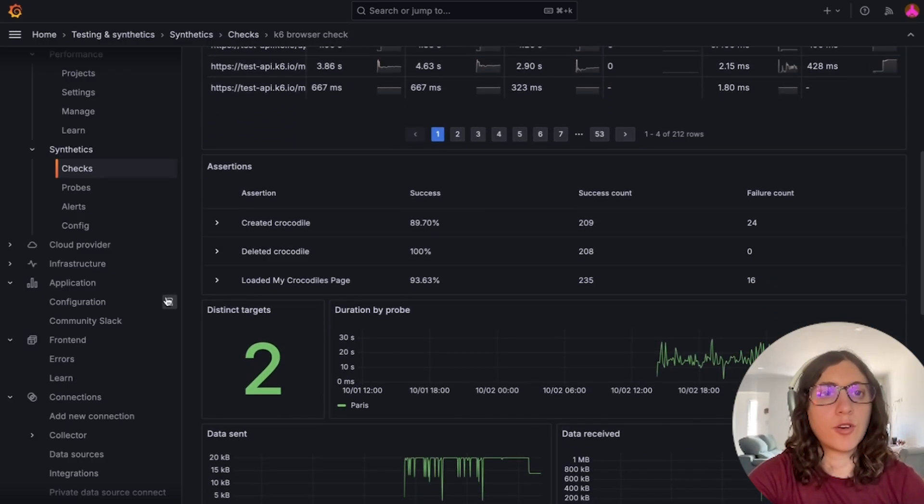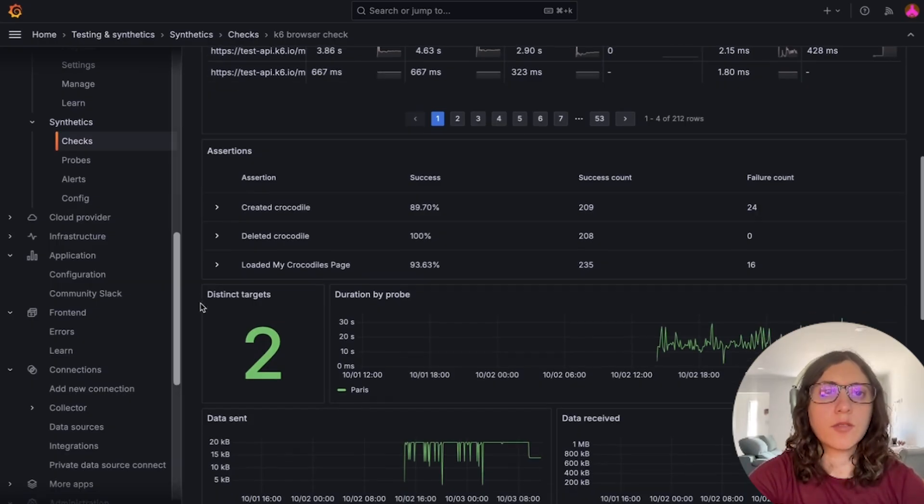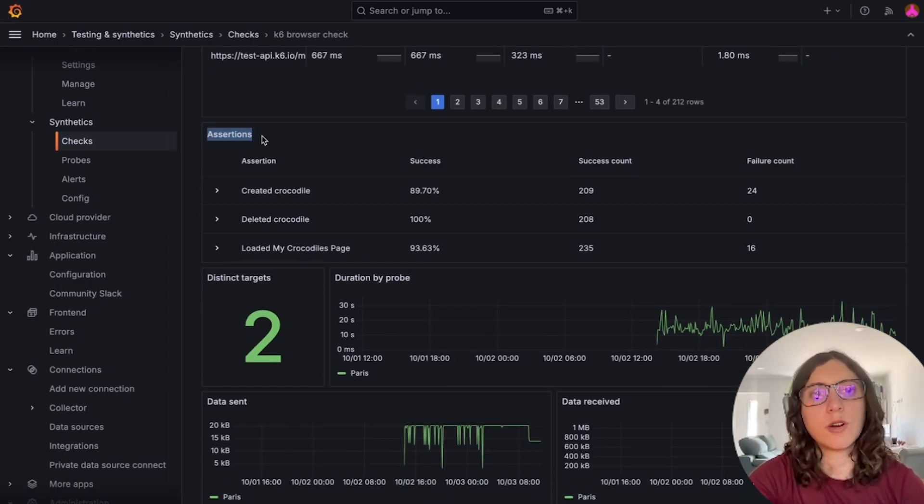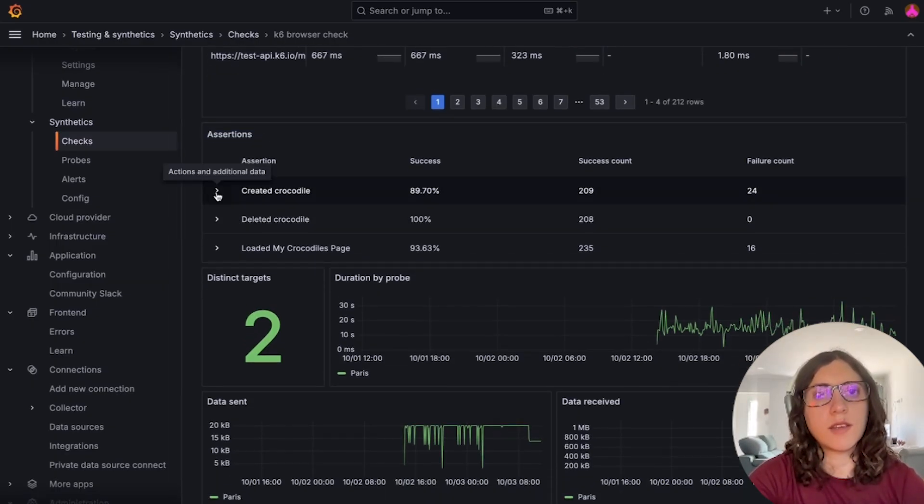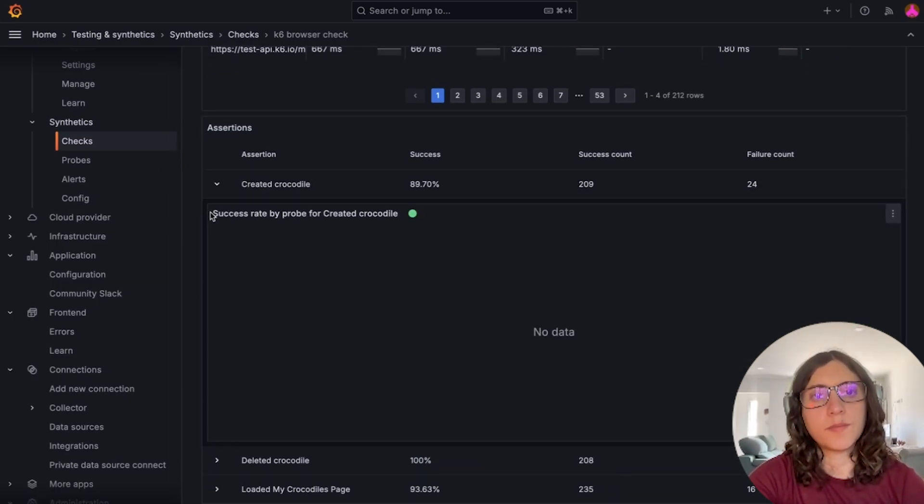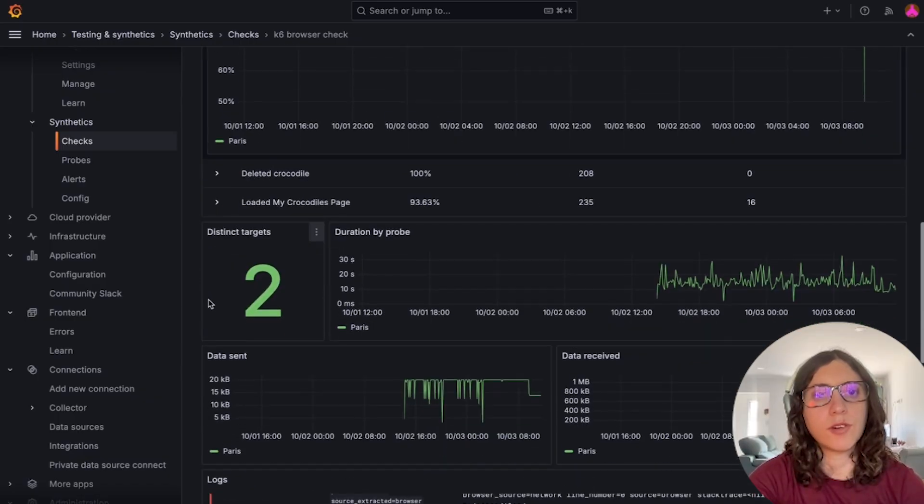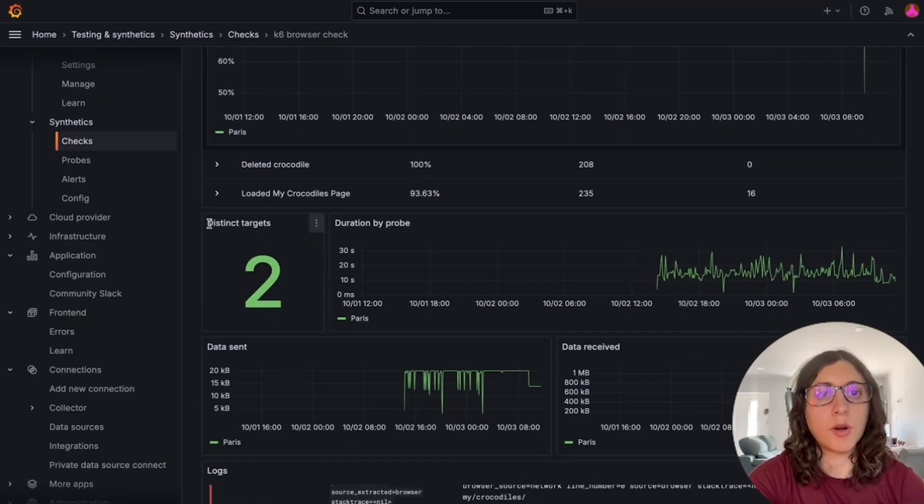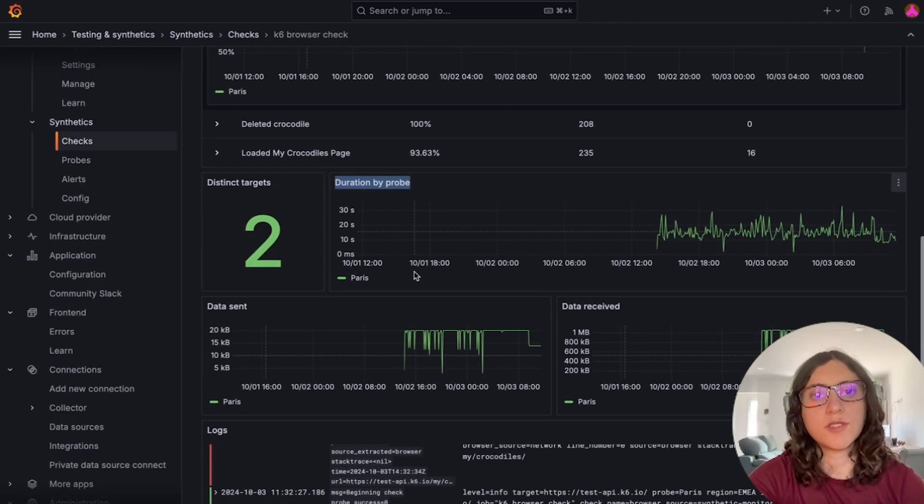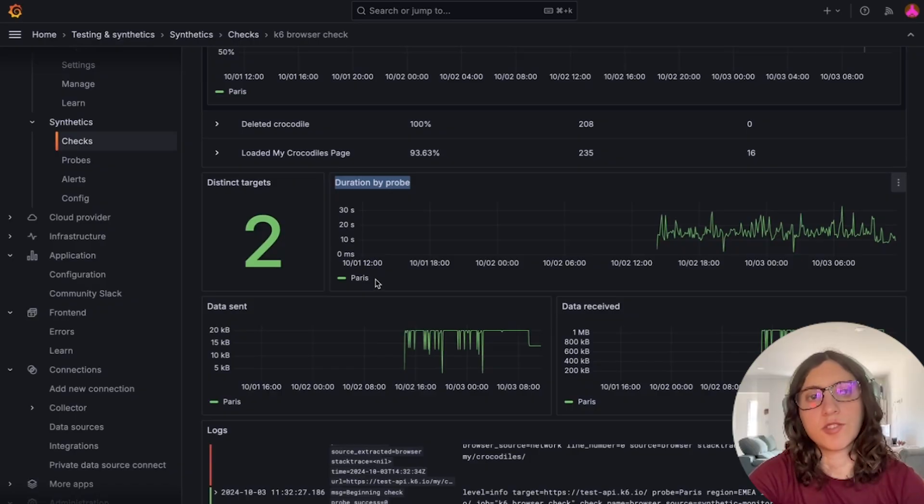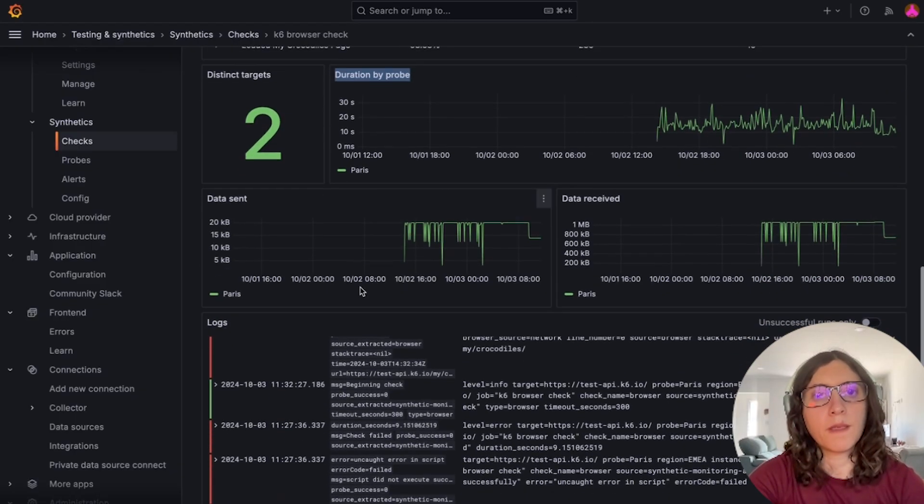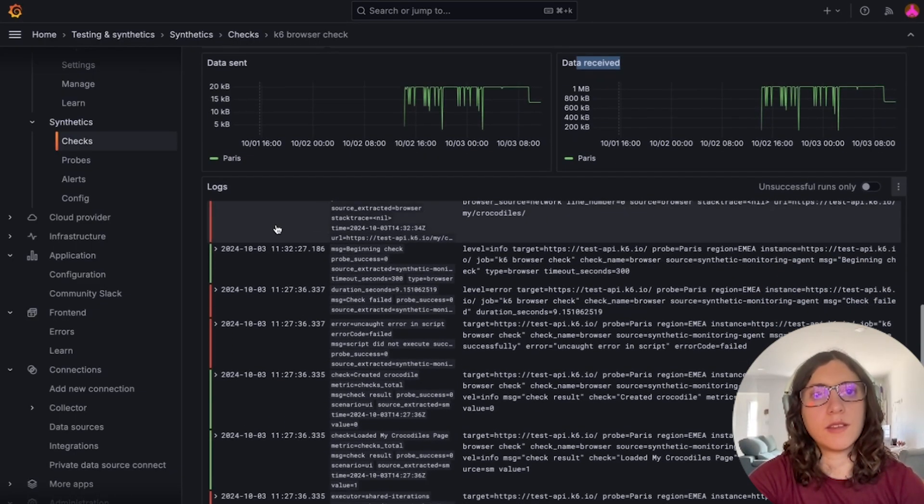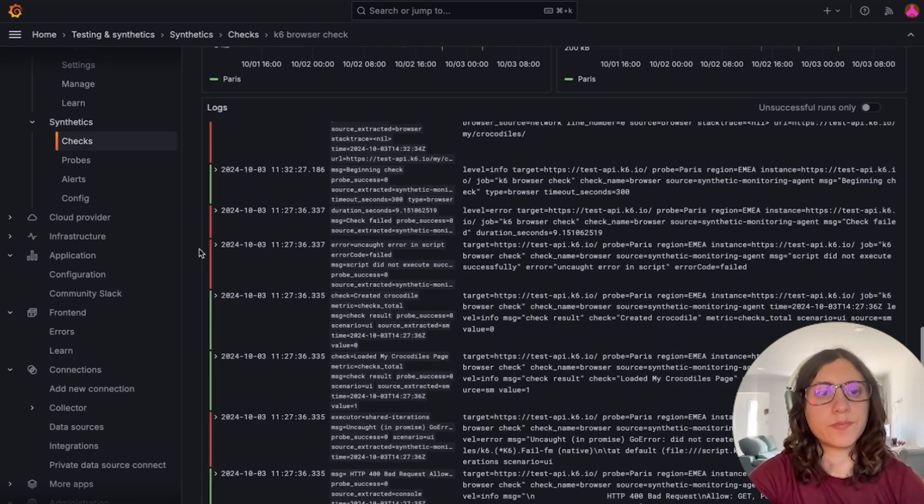And just like for scripted checks, we display all the assertions that were set in the test, with all the information for that, the number of distinct targets, duration by probe, which in our case was just Paris, information about data sent and received, and as well, a list of logs.